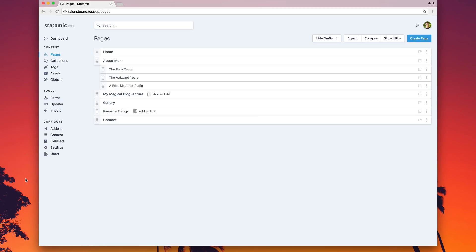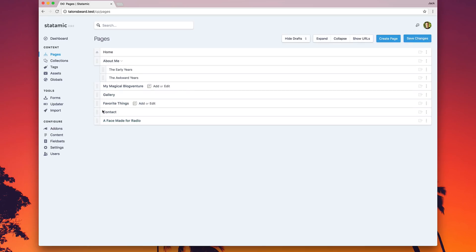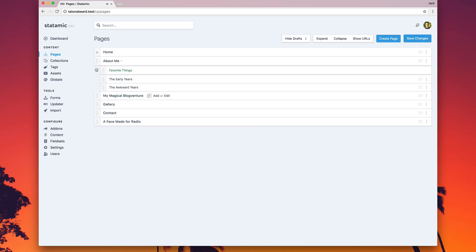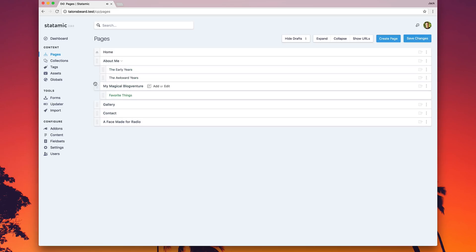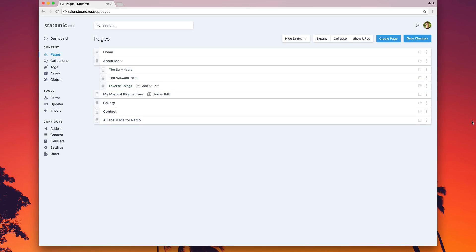Last but not least, we took some time to rebuild the control panel's page tree component. It's cleaner, it's more responsive, and has a much more natural feeling drag and drop experience. For everything else, visit statamic.com slash changelog.